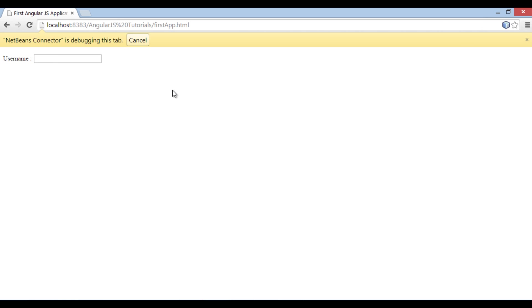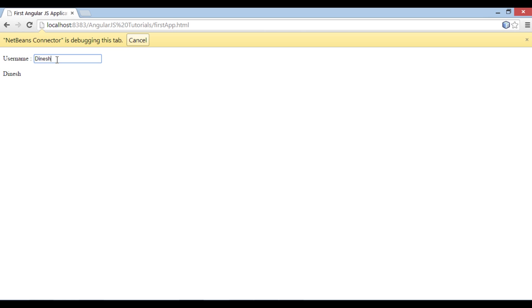Let's enter a value in text field as jonti. As soon as we start typing username, ng-bind directive displays it below. If I type dinesh, it displays dinesh below.